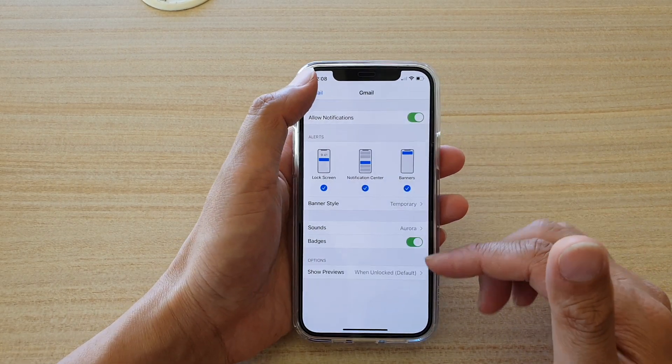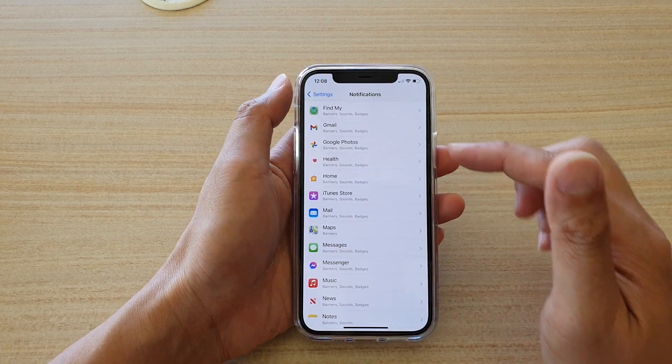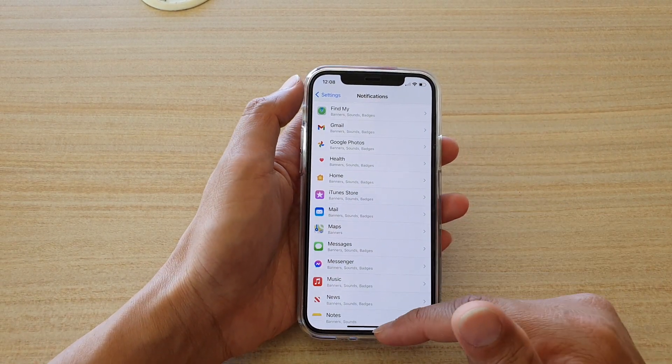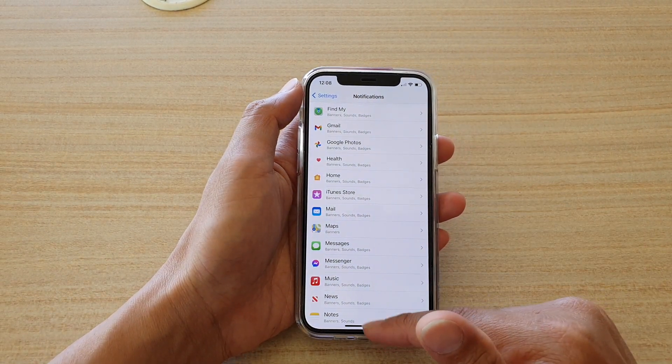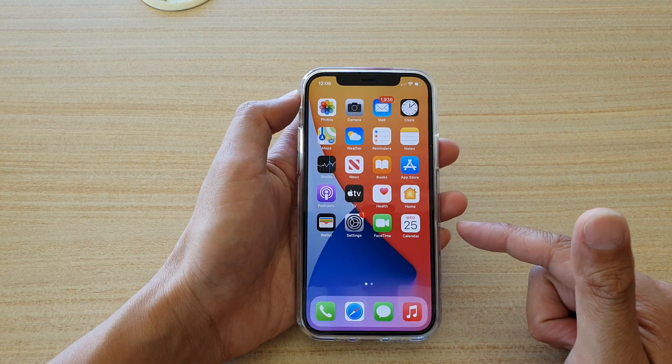And that's it. Finally, you can tap on the back key to go back to your other settings, or you can swipe up to go back to your home screen.